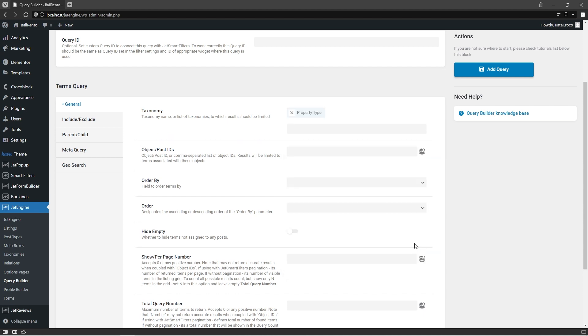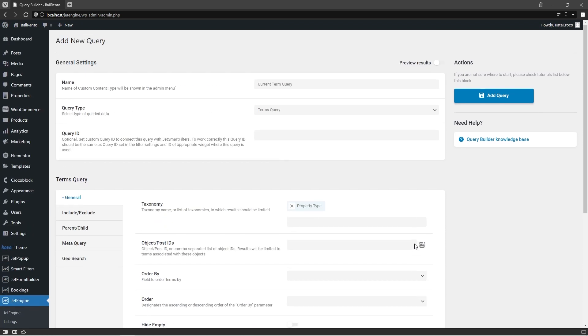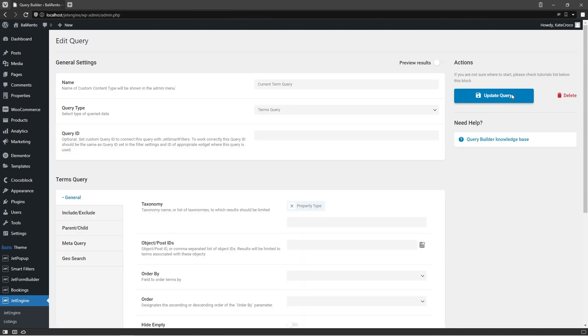In my case, it is Property Types. That's it! Right now we can save the changes and move on to the next step, creating listing item for this query.